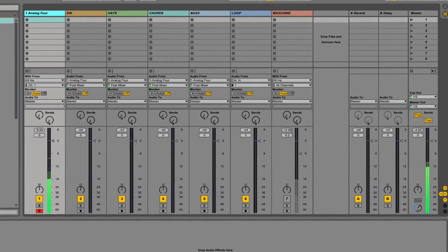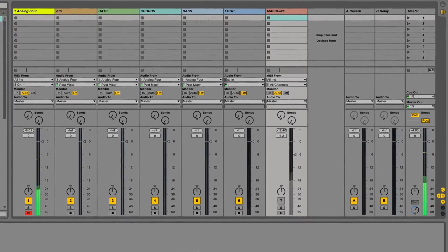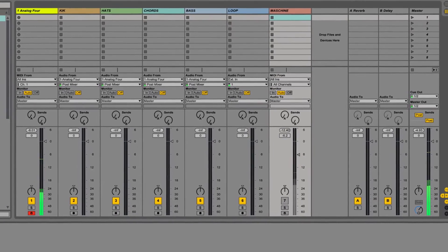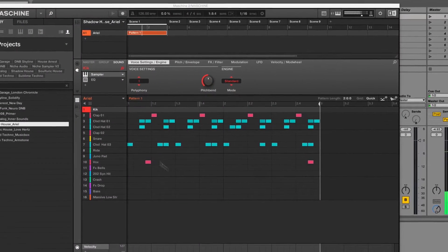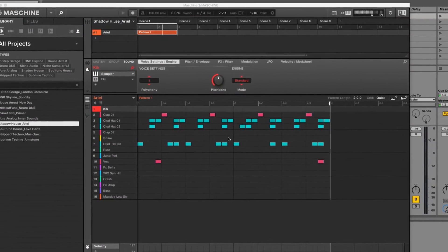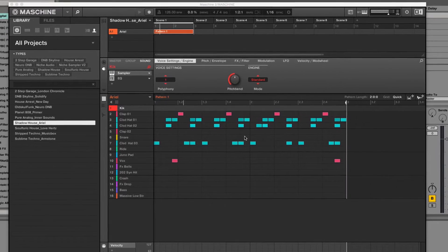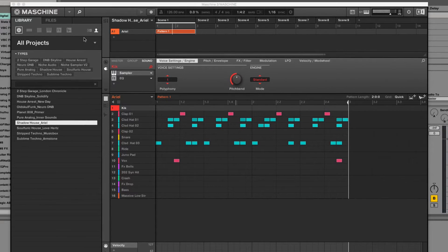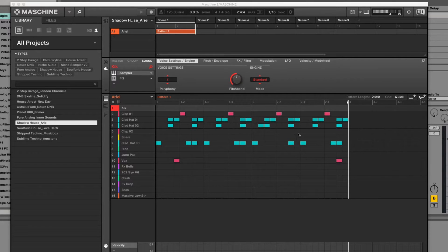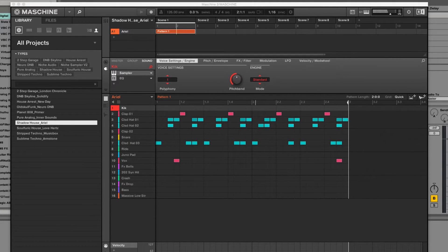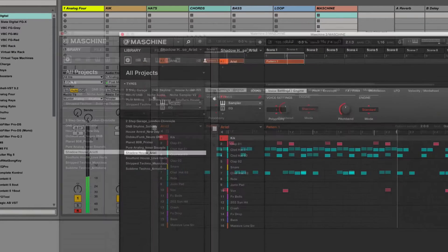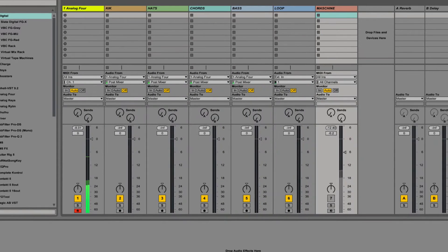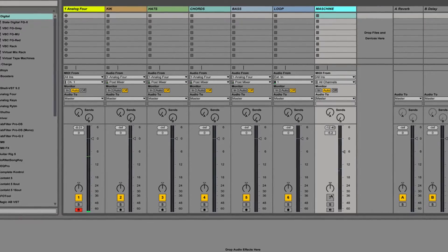And also over here, I've got some drums programmed using Machine from our Shadow House pack, and I just took one of the presets there, changed a few things around. The channel's not on yet. Right, so basically what's going on here.